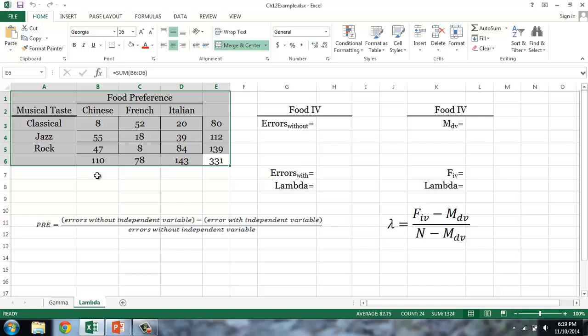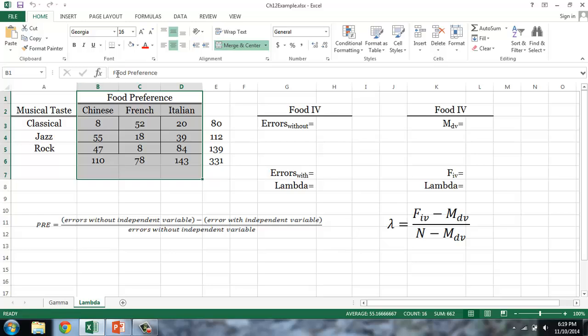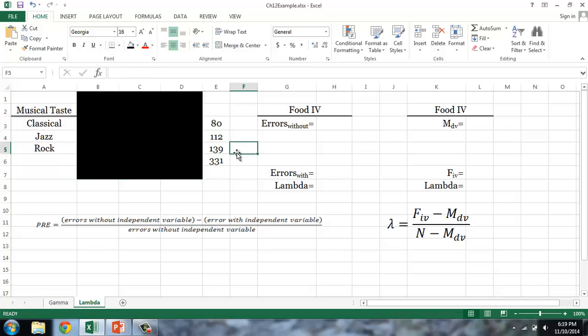Imagine that these 331 individuals are in a room and they leave the room one by one. As each individual leaves, we have to guess what their favorite kind of music is. Now, suppose that we did not know their food preference — all we know is that of the 331 individuals, 80 like classical music, 112 like jazz music, and 139 like rock music. If I were to guess what kind of music each individual likes, I would guess rock, because rock has the highest number of cases. So I would be correct 139 out of 331 times.